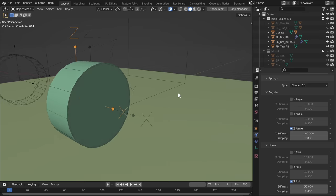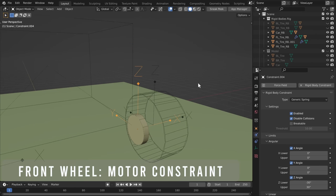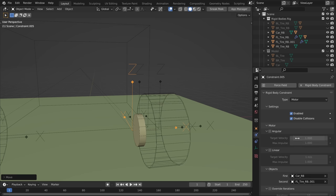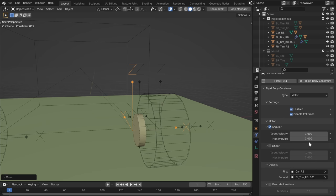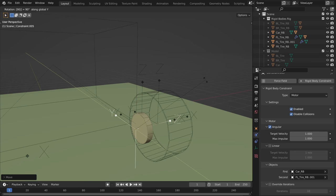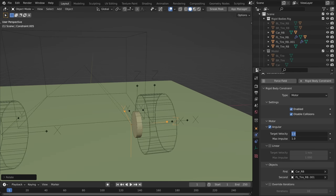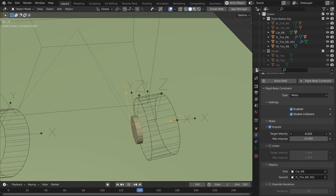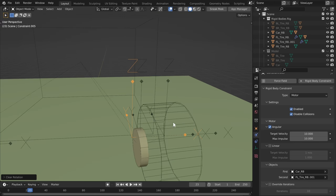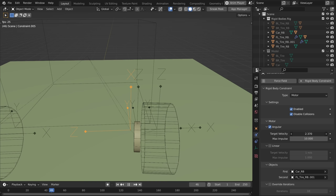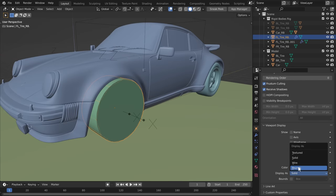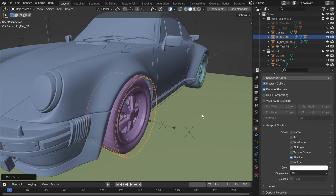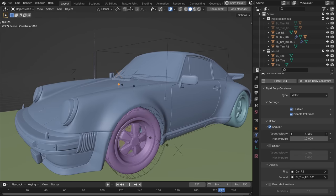Now let's make our motor constraint for steering. Duplicate the steering constraint and make it a Motor constraint — remember, a motor constraint can only rotate along the X-axis, so rotate it accordingly. When you change the target velocity from a negative to a positive value, it will turn left and right. I want the positive value to turn right and the negative value to turn left. Make everything wireframe so we can see better, parent the wheel model to our rigid body object, and test it out — you can see it's starting to work.